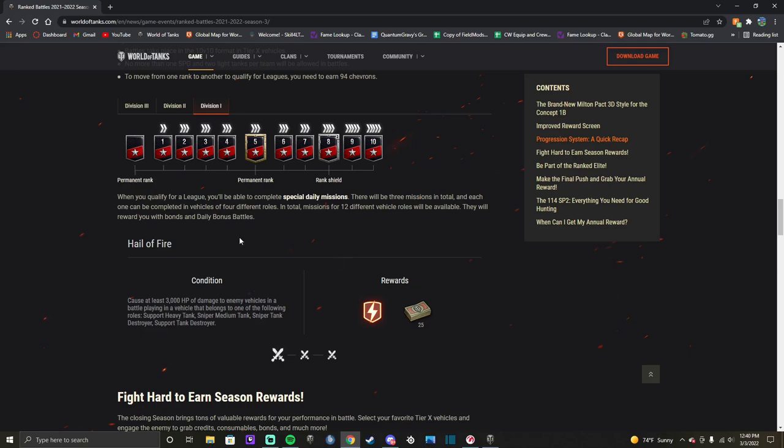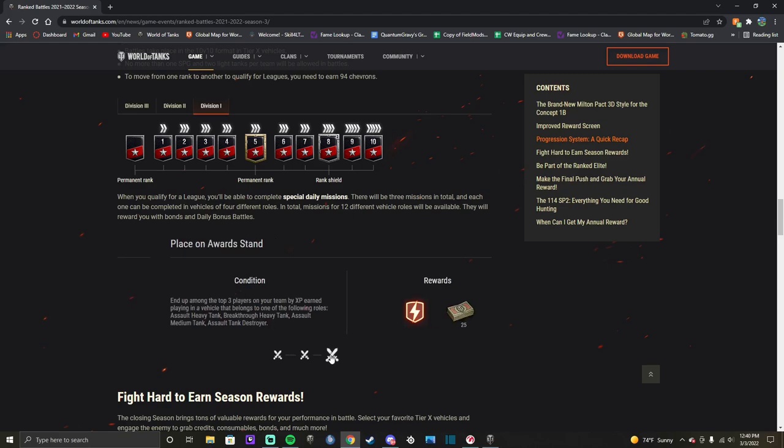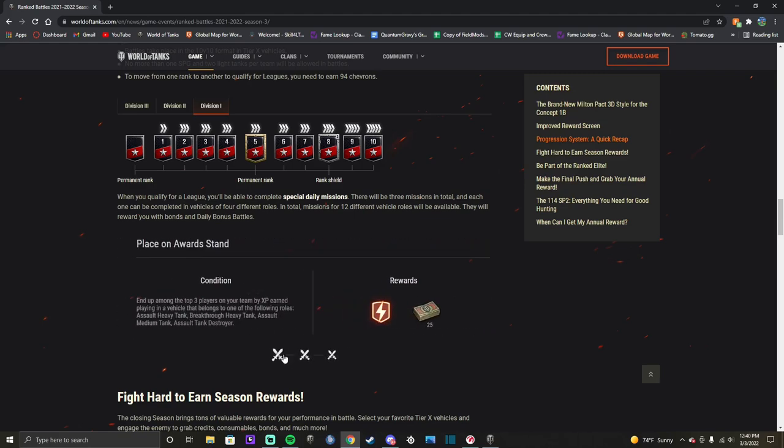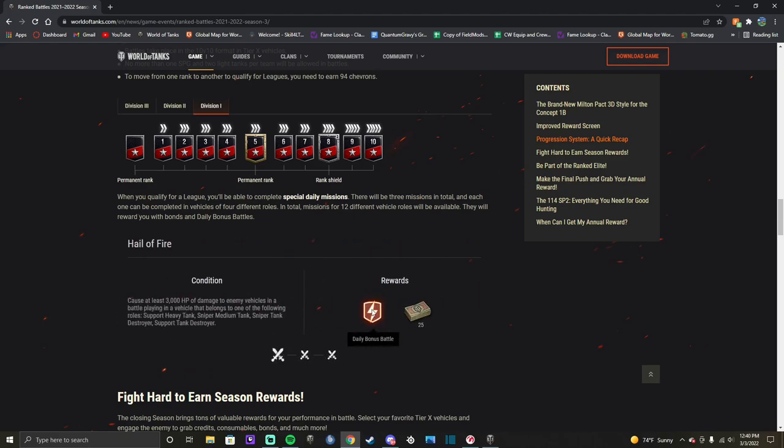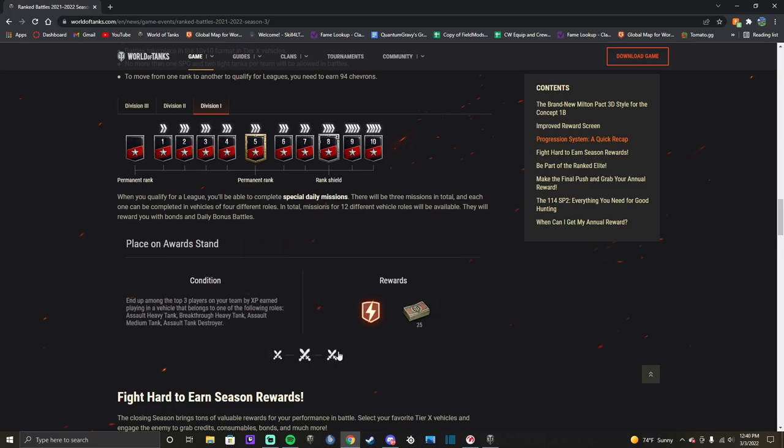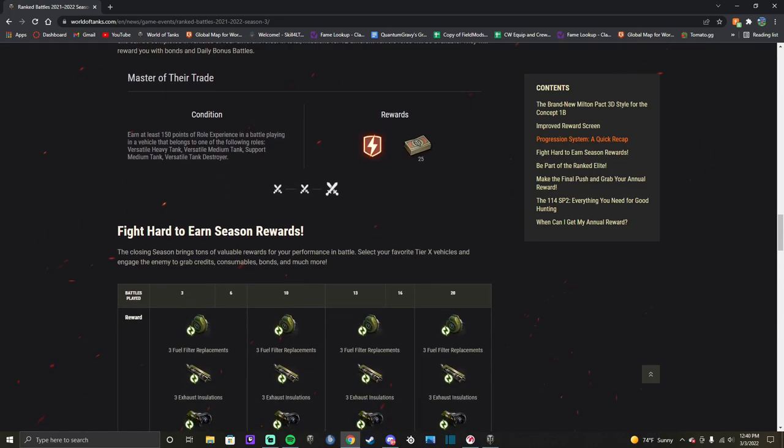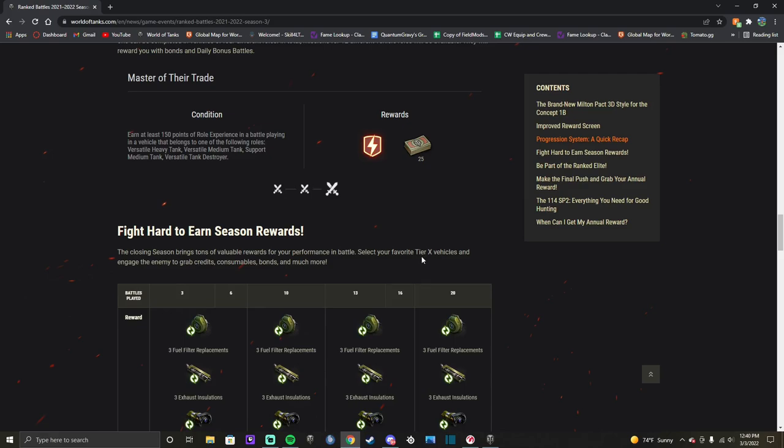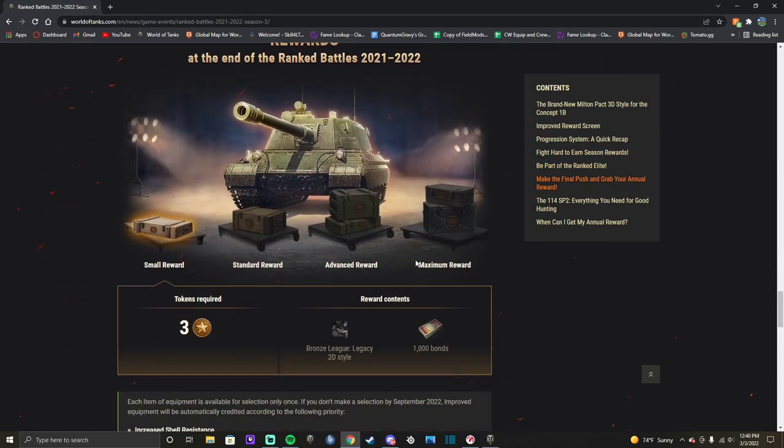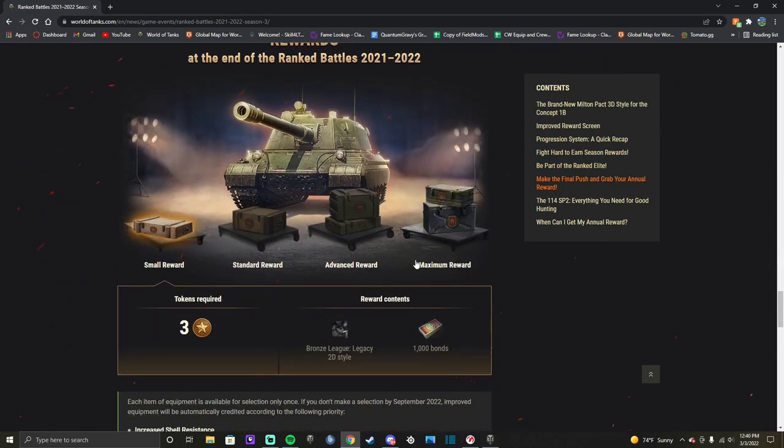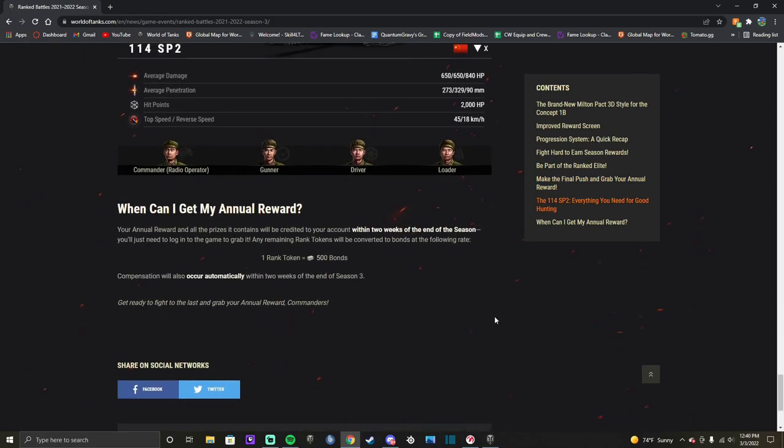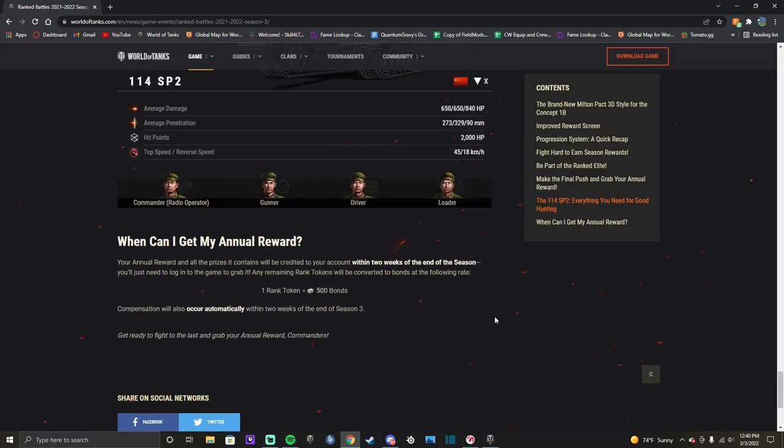Once you reach leagues, also, on top of this, once you reach leagues, you get daily missions where you can get up to 75 bonds a day. And these are daily bonus battles that you can also get. So, if you get Bronze League and then you can play your way to Gold League from Bronze League, I guess, with all of your bonus battles. I tried to do that last season and, wow, that was bad.